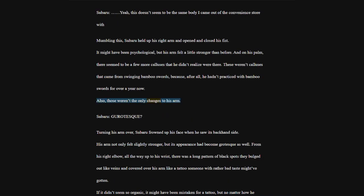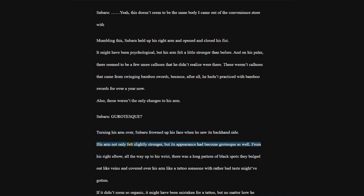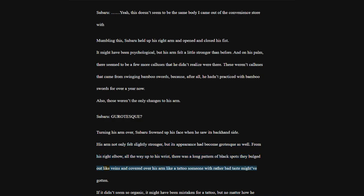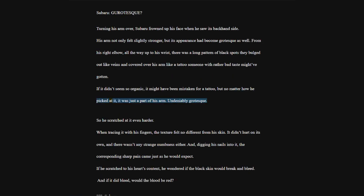Turning his arm over, Subaru frowned up his face when he saw its backhand side. His arm not only felt slightly stronger, but its appearance had become grotesque as well. From his right elbow, all the way up to his wrist, there was a long pattern of black spots. They bulged out like veins and covered over his arm.